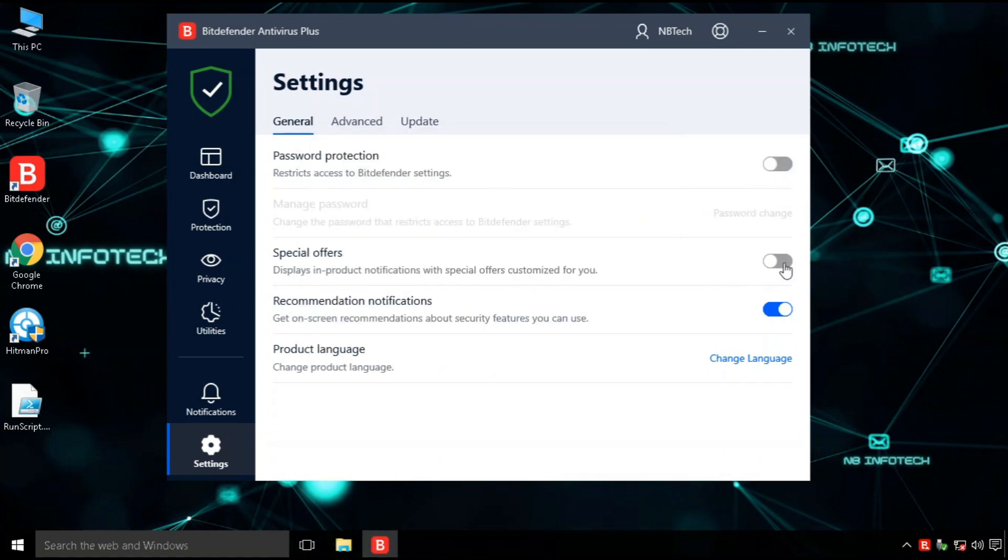With the general settings, you can turn on password restriction to antivirus settings and turn on or off antivirus notifications.